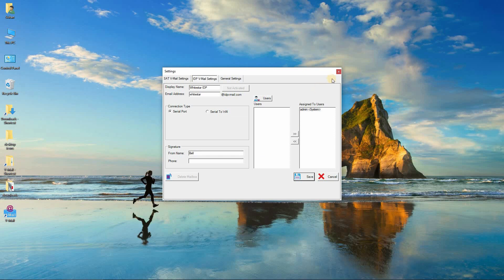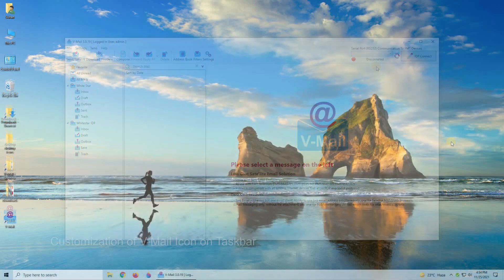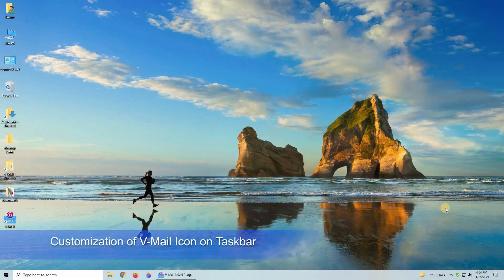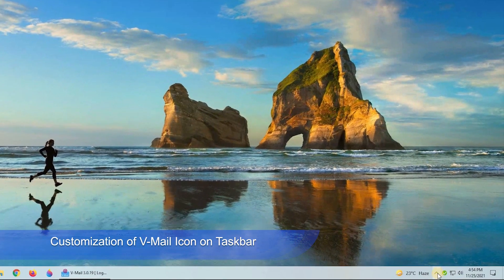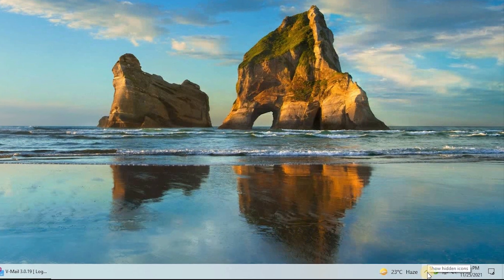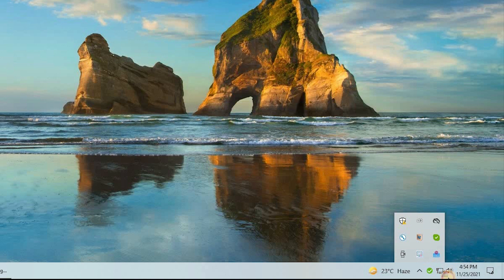Close the settings window. The email user interface will appear. Customization of V-Mail icon on taskbar: Go to the taskbar notification area and click on show hidden icons. Find the V-Mail icon, click and drag to the taskbar near the sound icon.